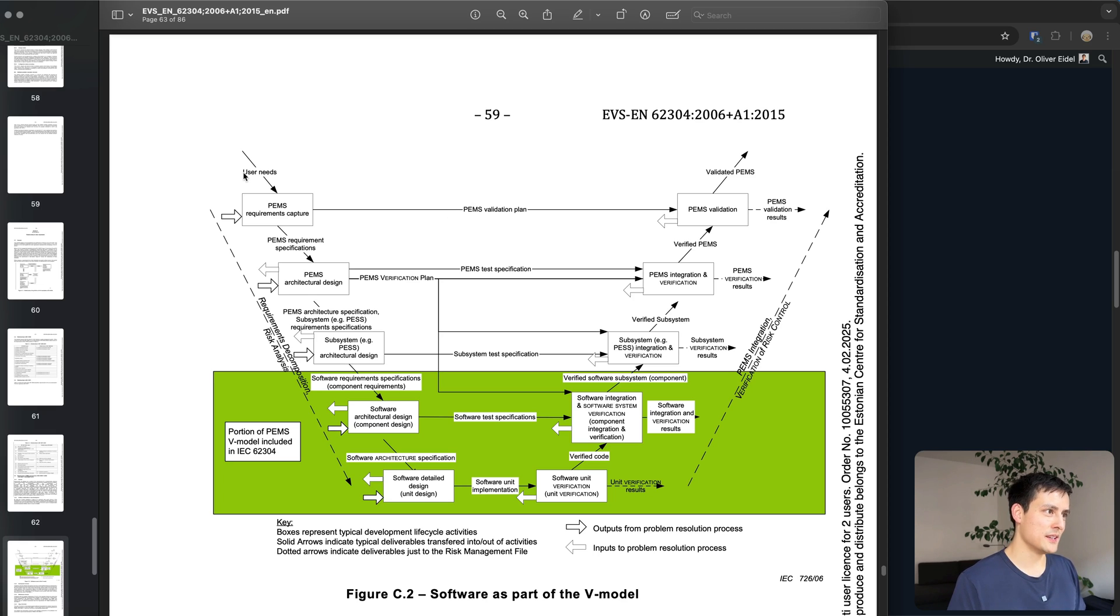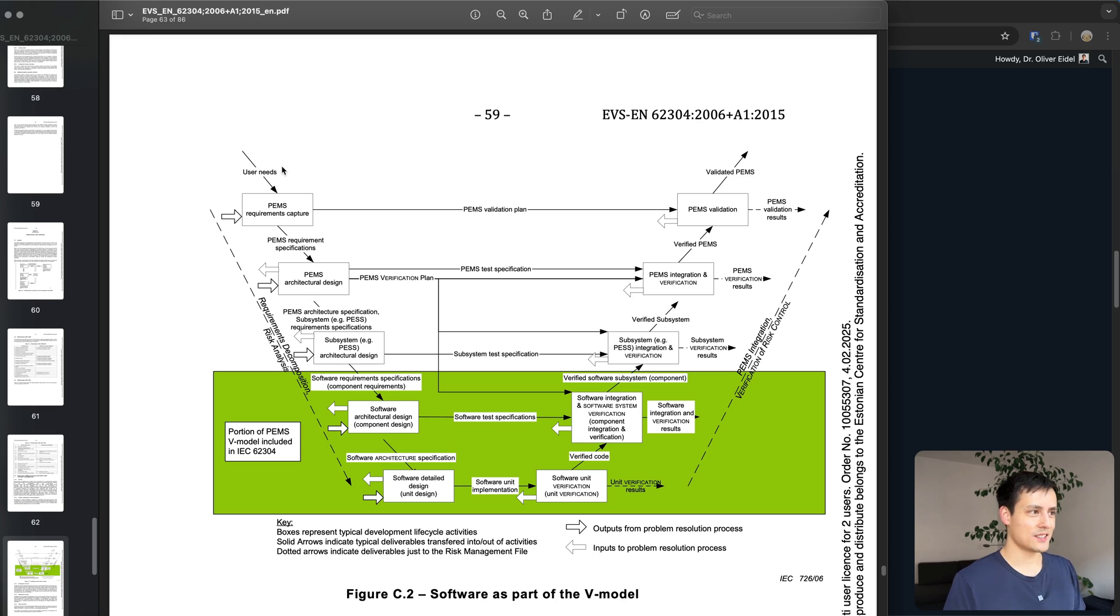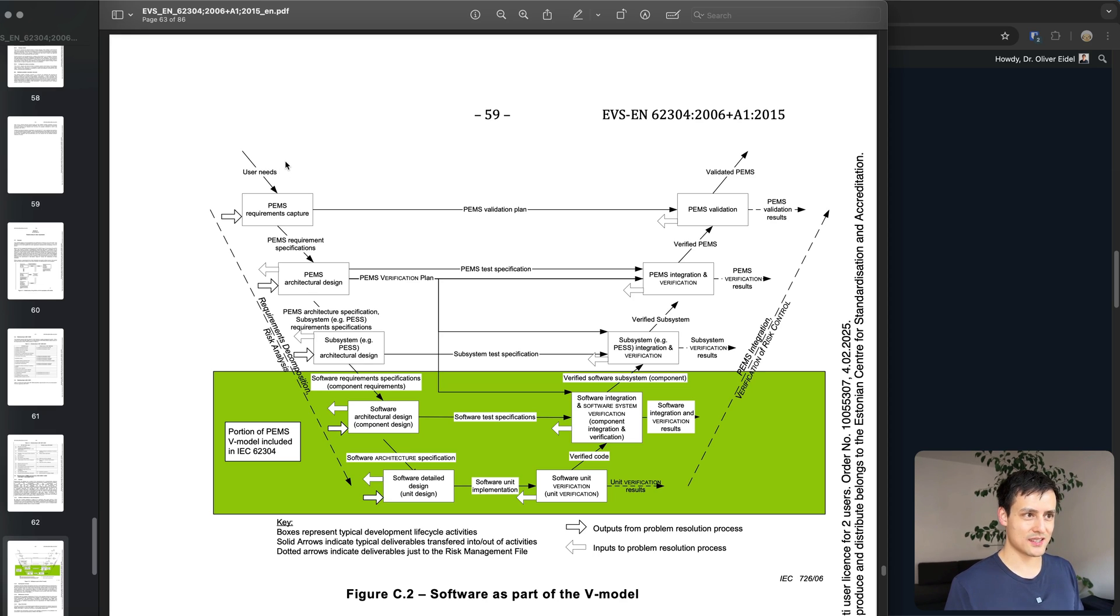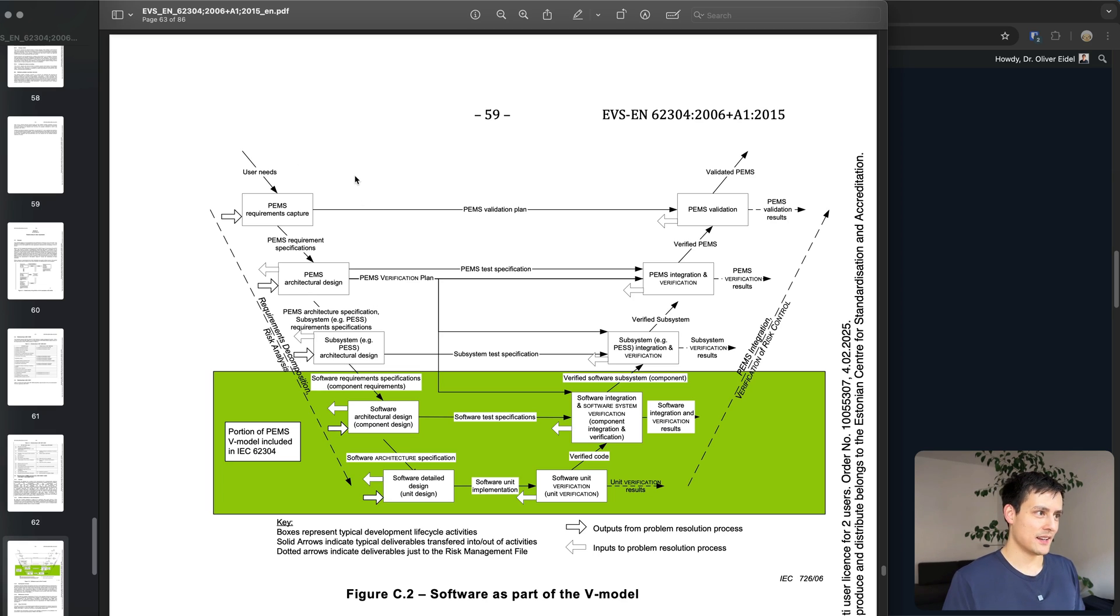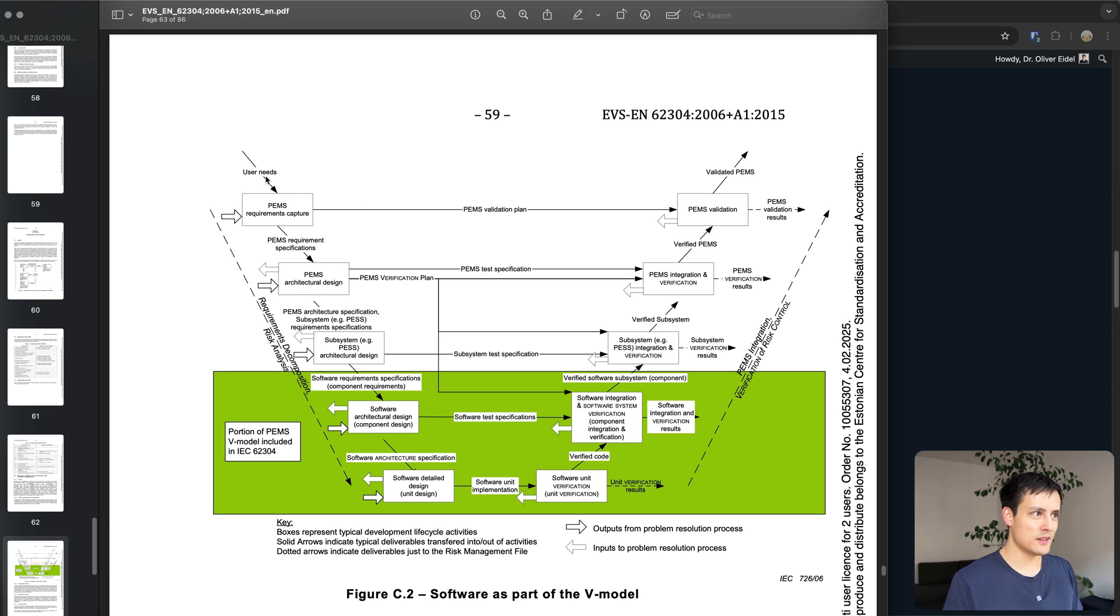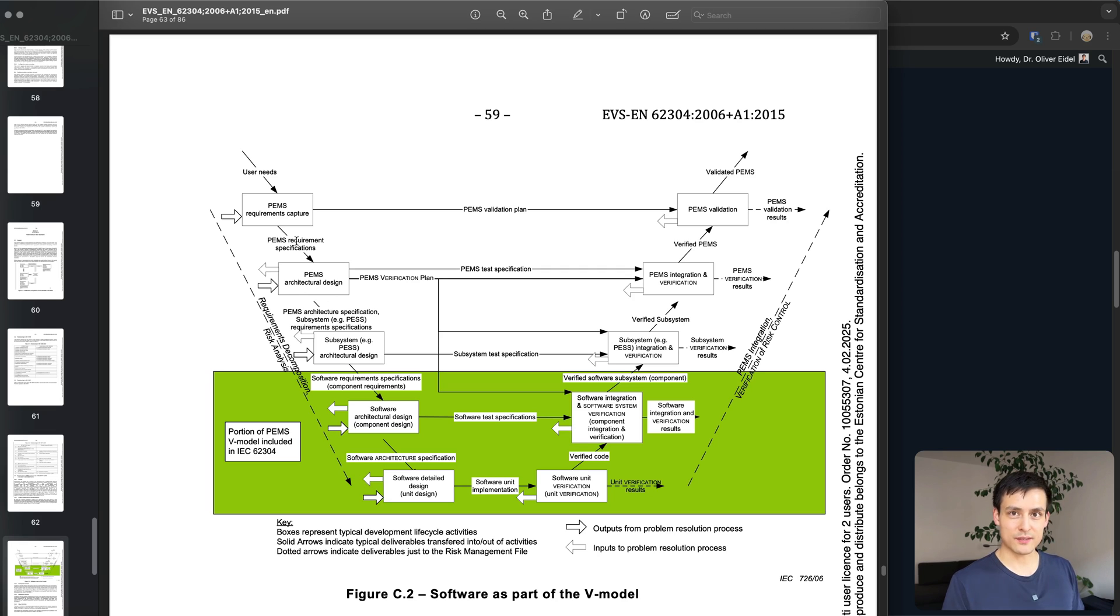So the idea would be you come up with user needs and you document them. You talk to people like patients or doctors whoever will be using your software and you document these user needs a bit like user stories and then you come up with requirements where you say to fulfill these user stories we need to build certain features.